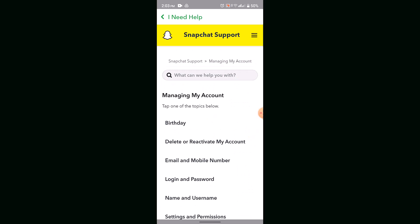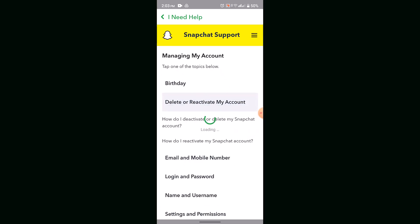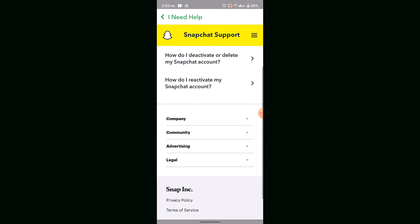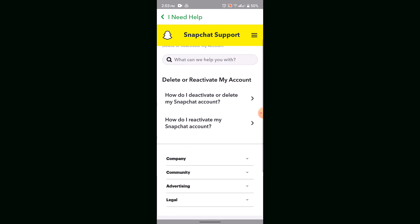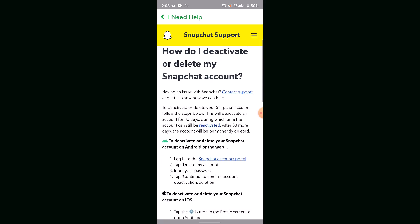Select 'Delete or Reactivate My Account.' You'll see two options: whether you want to delete or reactivate your Snapchat account. Tap on 'Deactivate My Account,' and you'll see an article.